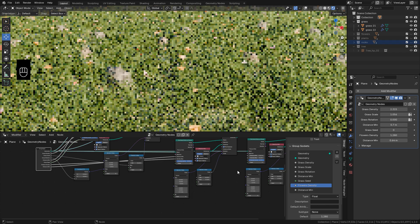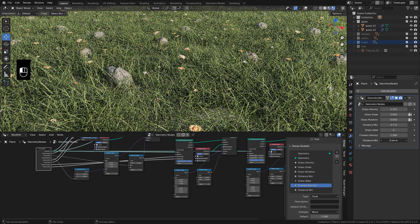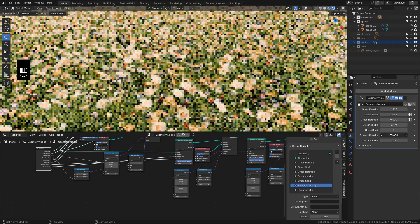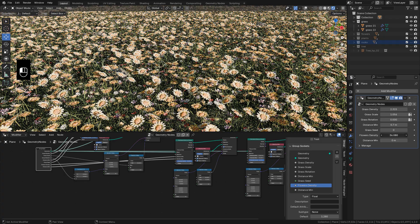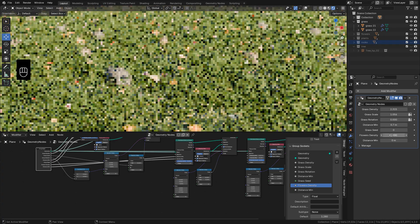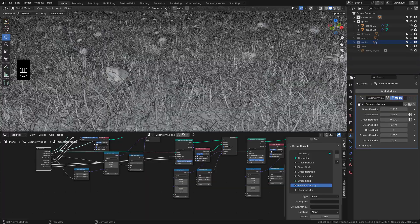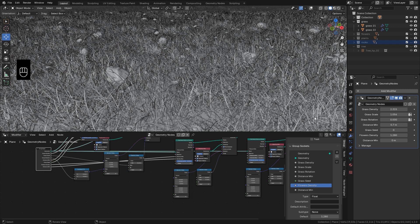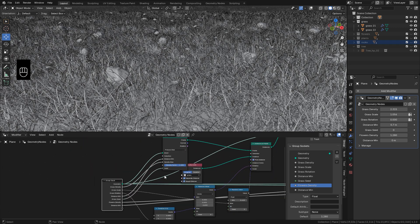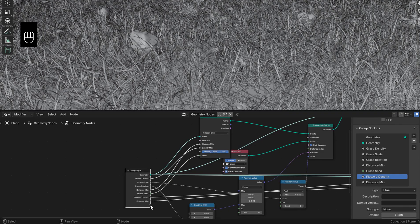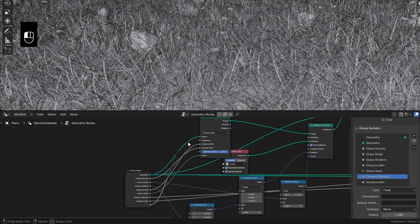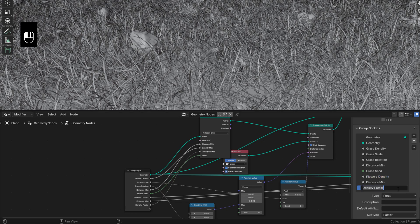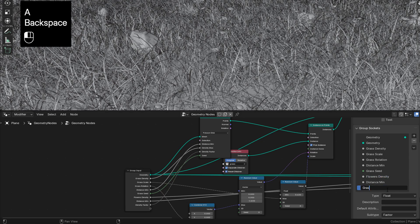Let's see Scatter Paint. With this method, we can paint the area where we want to scatter the objects using Weight Paint mode. So to do that, create a new input and connect into Density Factor. Rename it if you want.